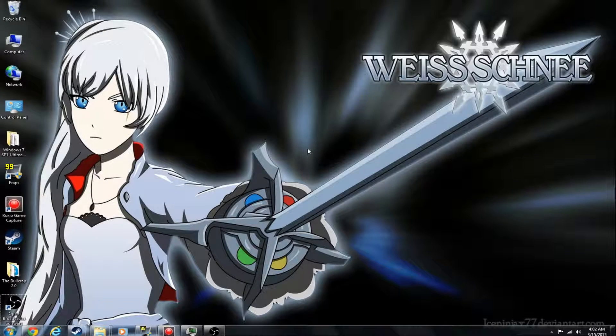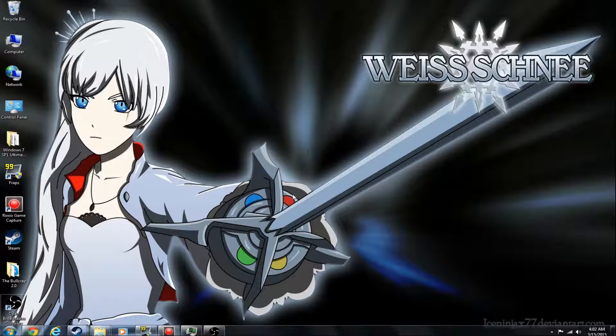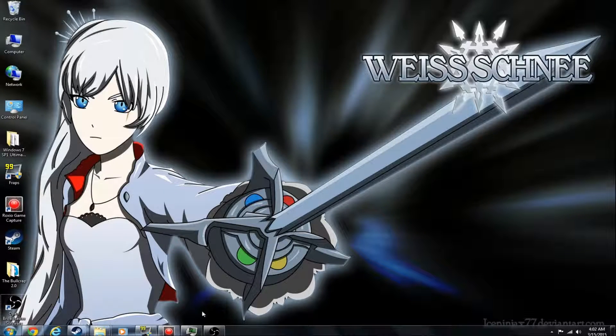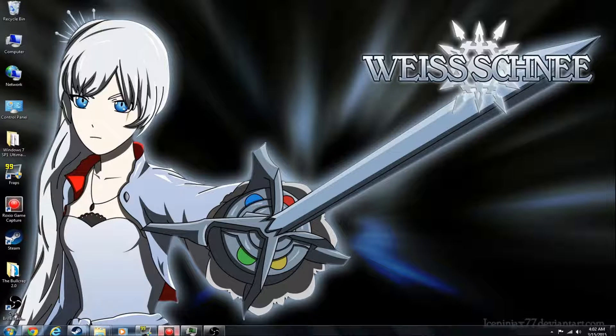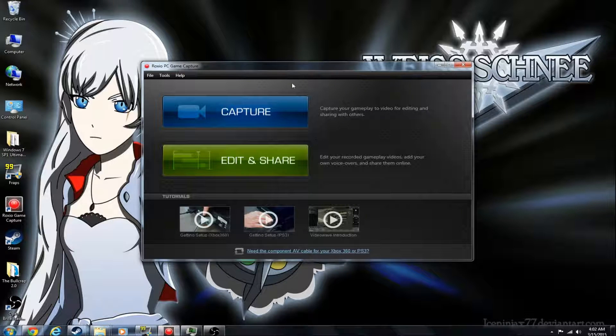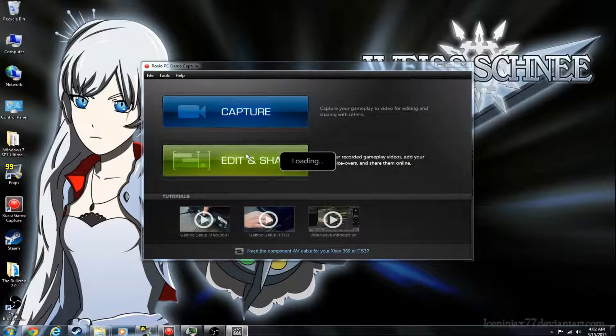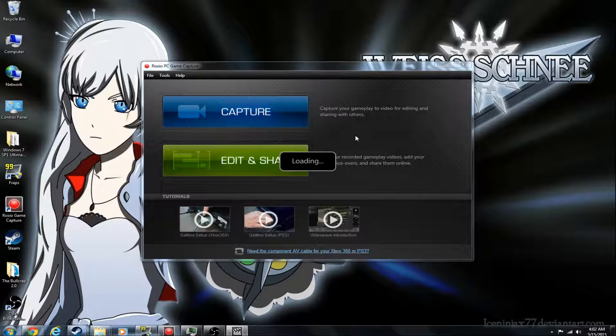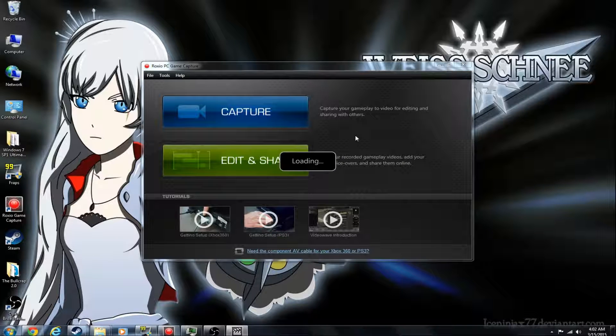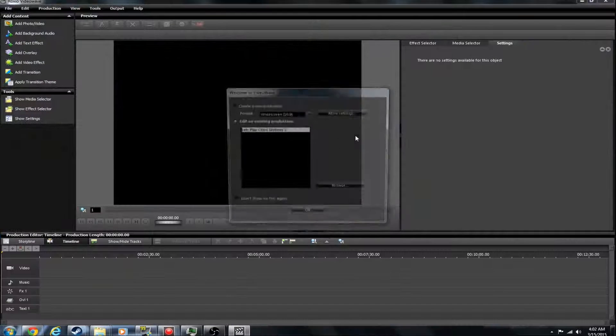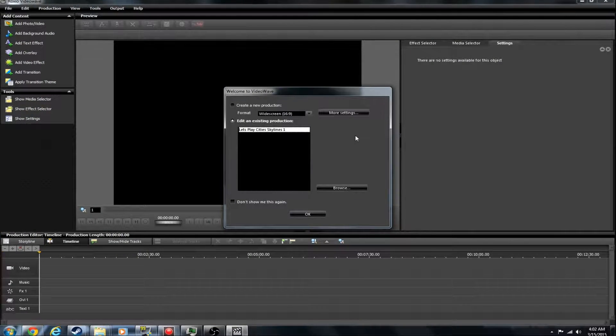Alright guys, I'm here to show you one possible fix to an error with VideoWave. I'm going to demonstrate that error right now, load it up, edit and share, and if you have the same error this might fix it. It's a really stupid error.